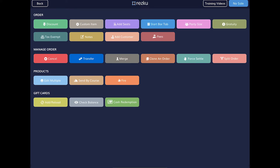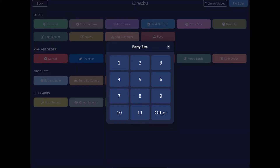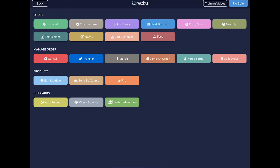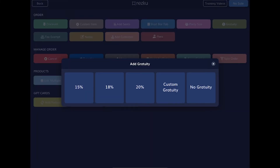If you tap add seats, it will add seats to the order and you can do that on any order type even if it's not a table order. Add seats is handy because you can build an order by seat, which can help speed up checkout if you think guests will be splitting their check. Start a bar tab allows you to run the customer's card now and give it back to them, and then at checkout the stored card information can be used to close their tab. When you tap party size you're setting the covers for this order. If you tap gratuity you can add a custom gratuity or a gratuity preset, which are set up in back office.